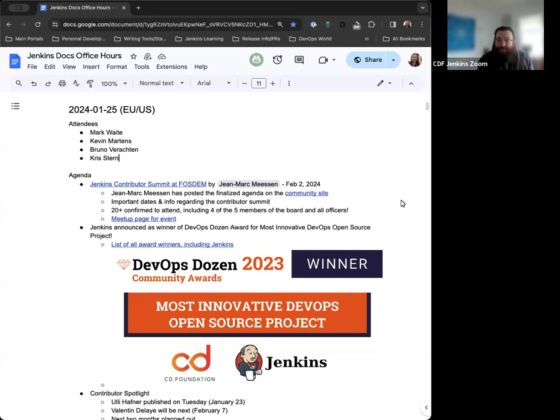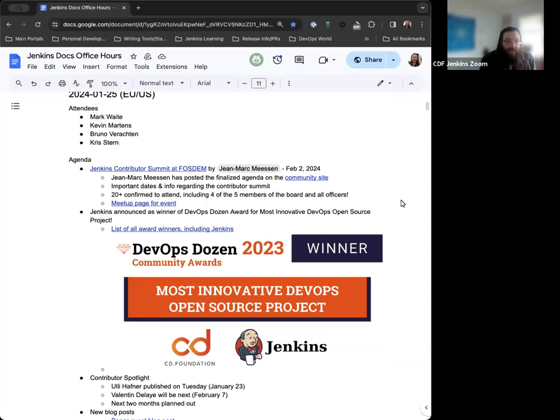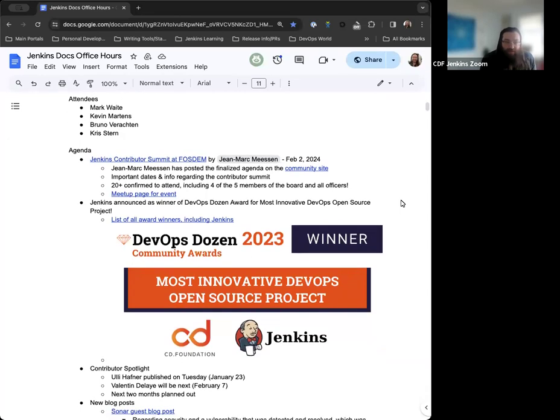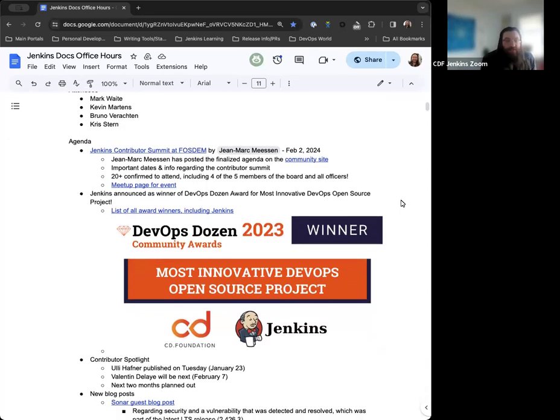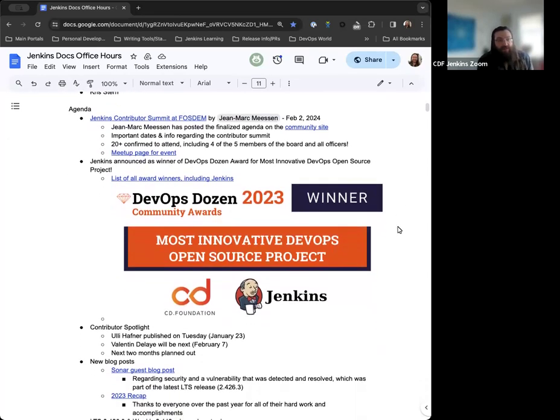Hello and welcome to the Jenkins Documentation Office Hours. Today is January 25th, and this is the EU-US edition. Around the table currently we have Mark Waite, Bruno Verachtin, Chris Stern, and myself, Kevin Martins. If anyone joins, we'll welcome you as always. And for now, we'll go over the agenda.